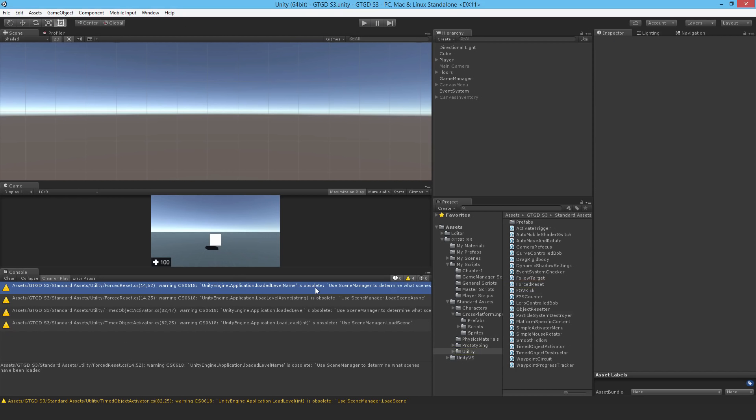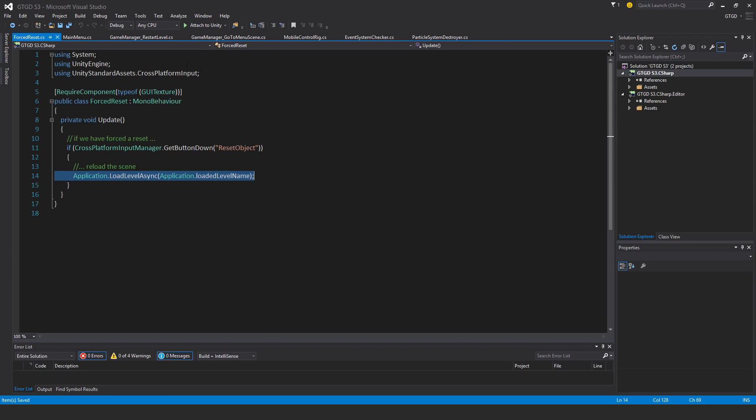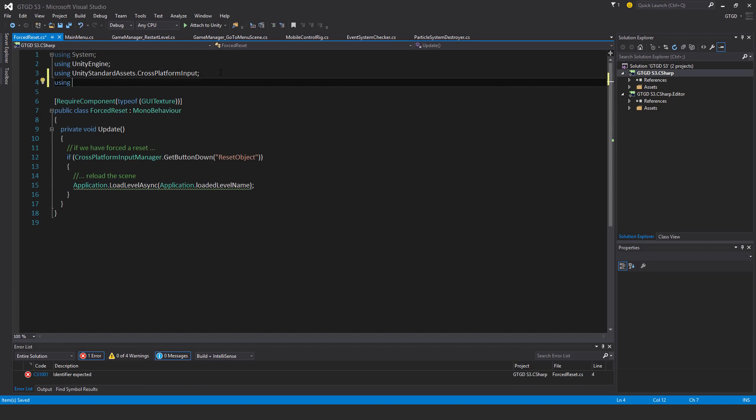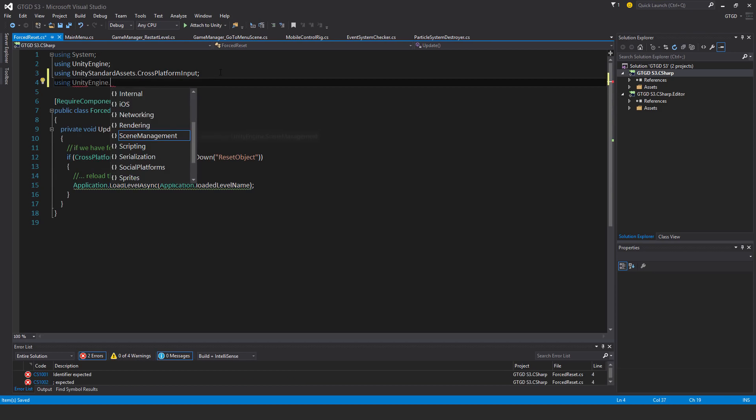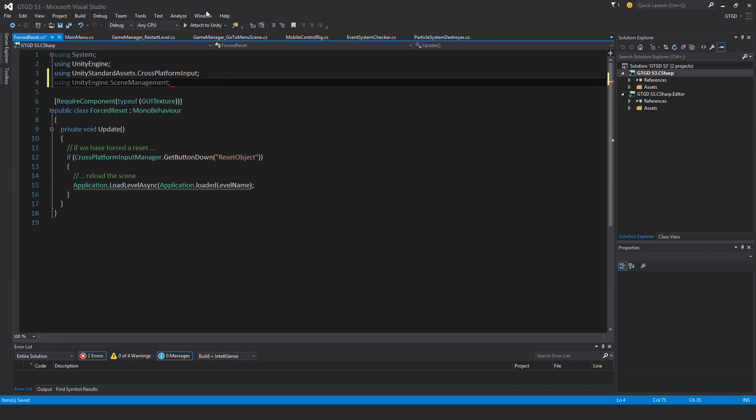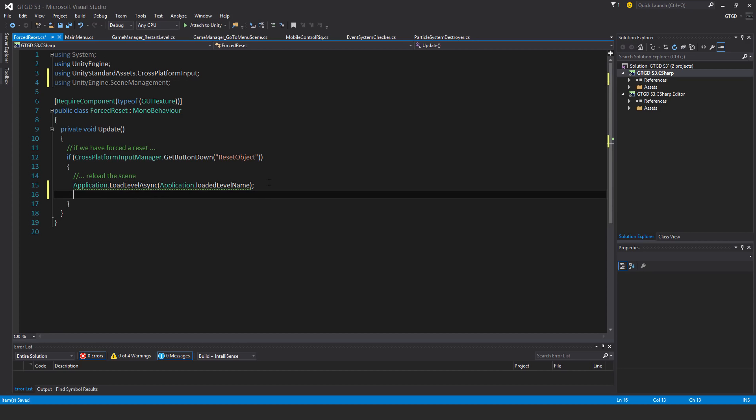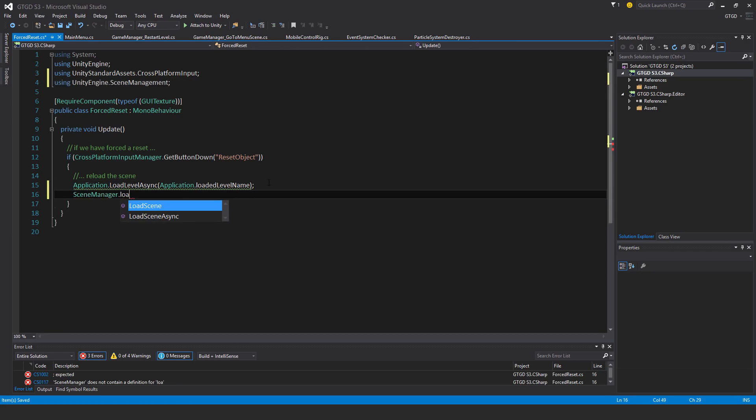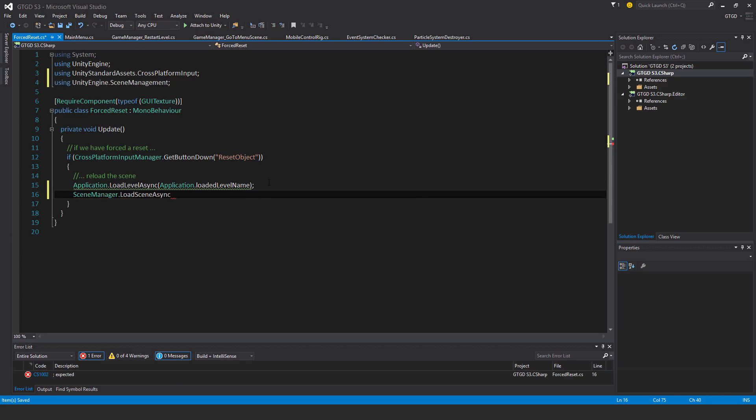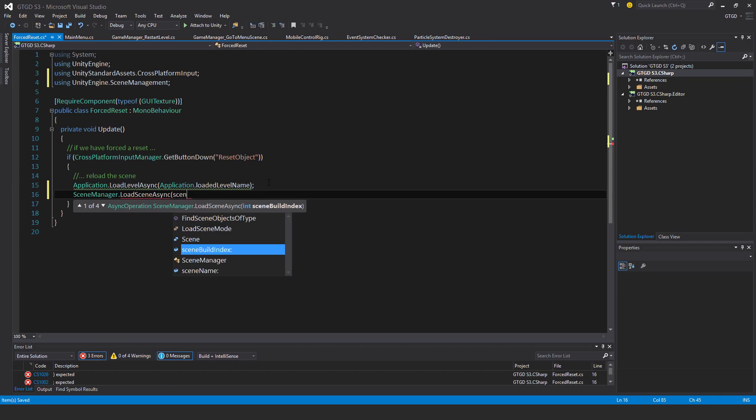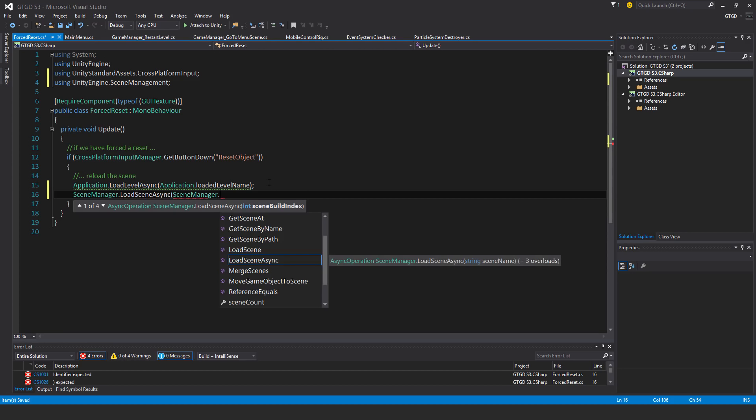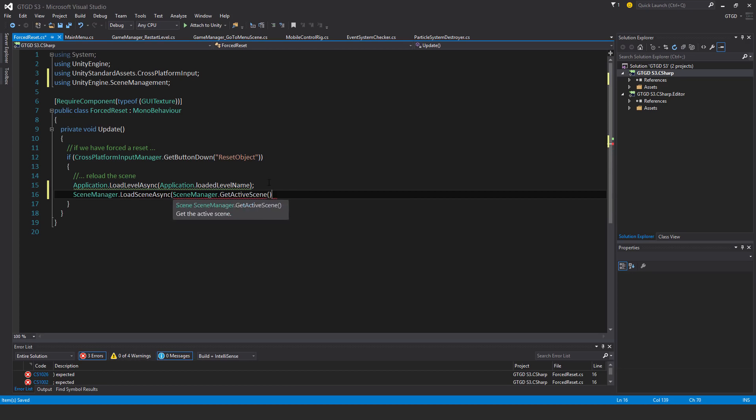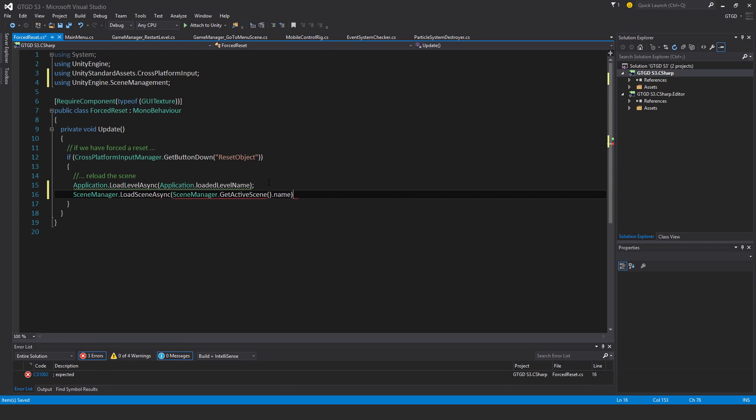Another one. So this isn't even our script. It's from another asset from one of the standard assets. SceneManager.LoadLevelAsync. And it's going to be SceneManager.GetActiveScene.Name. Just comment this out.